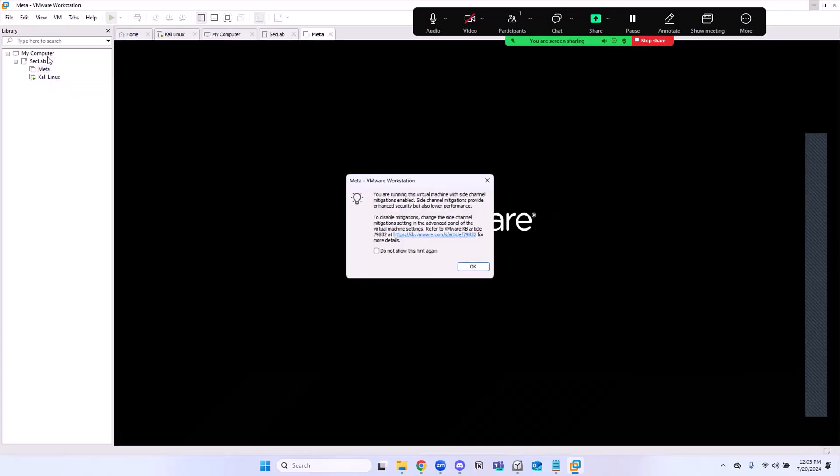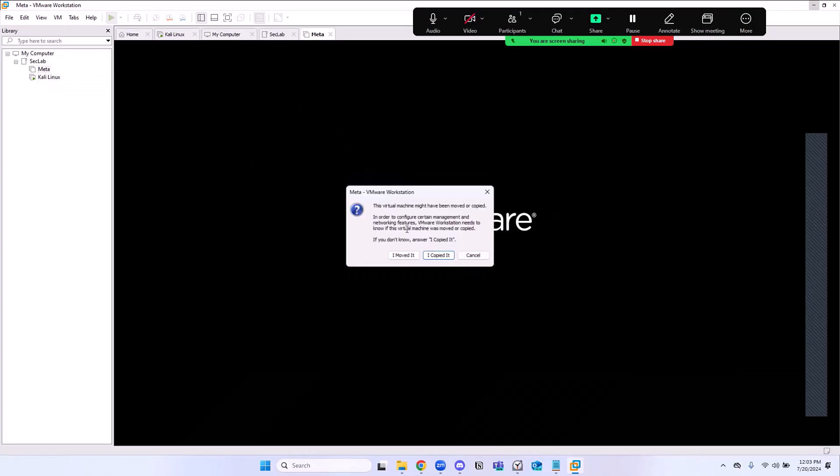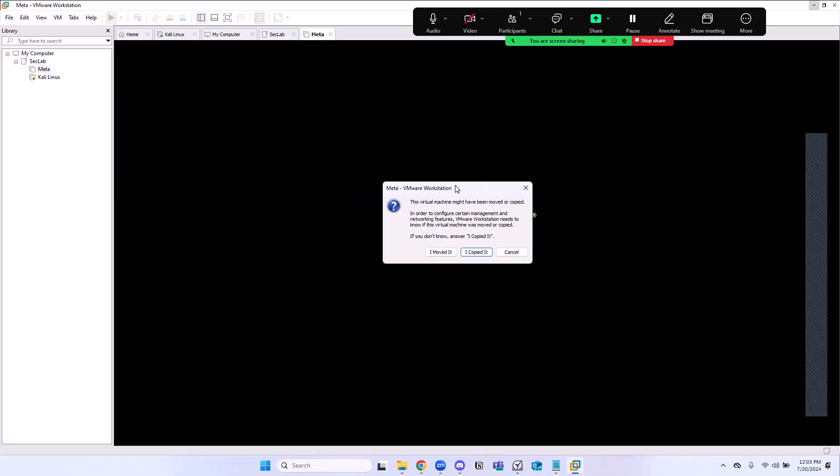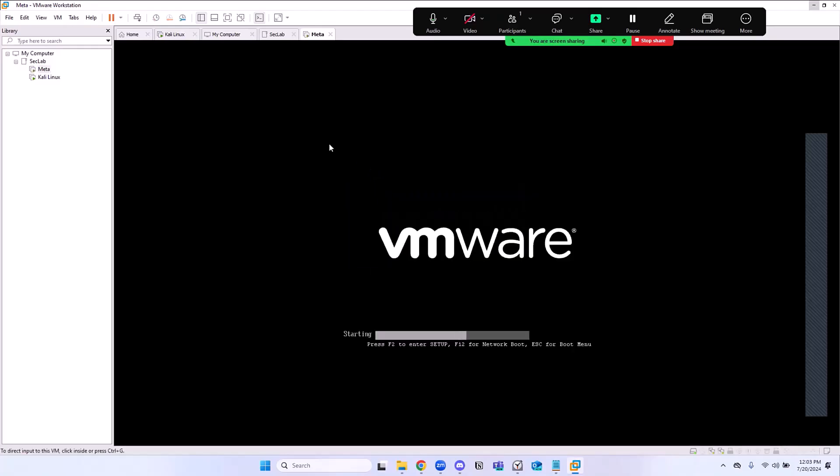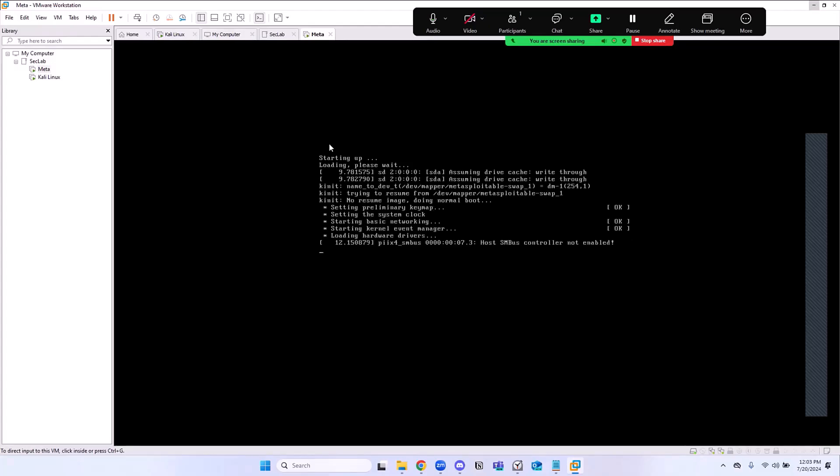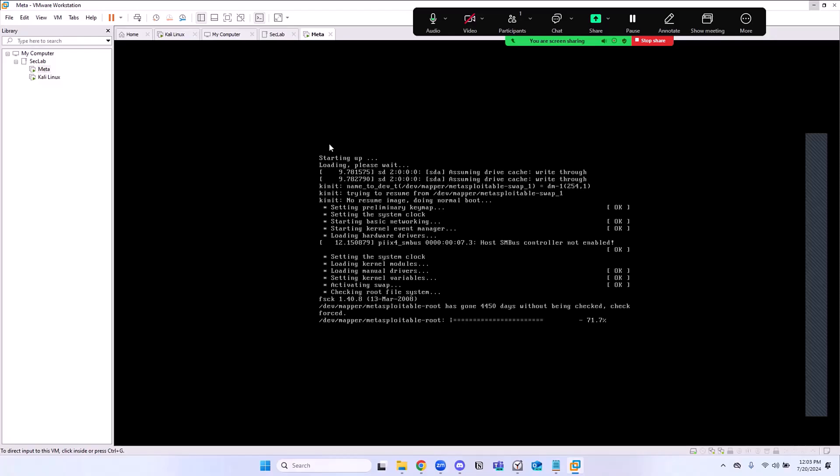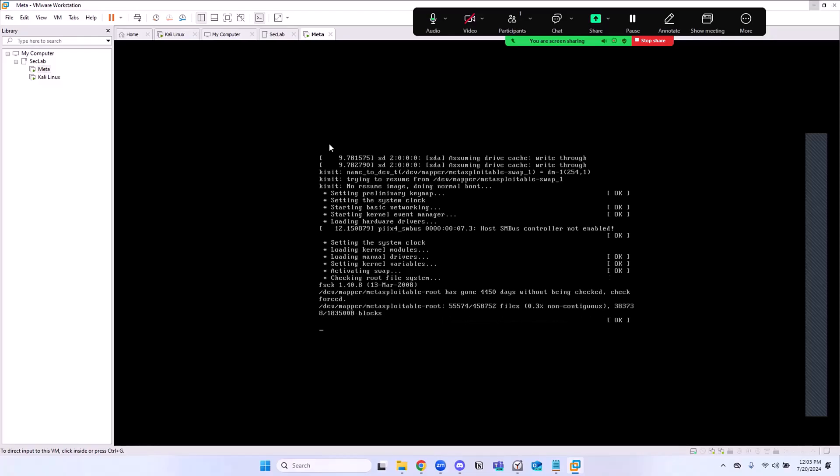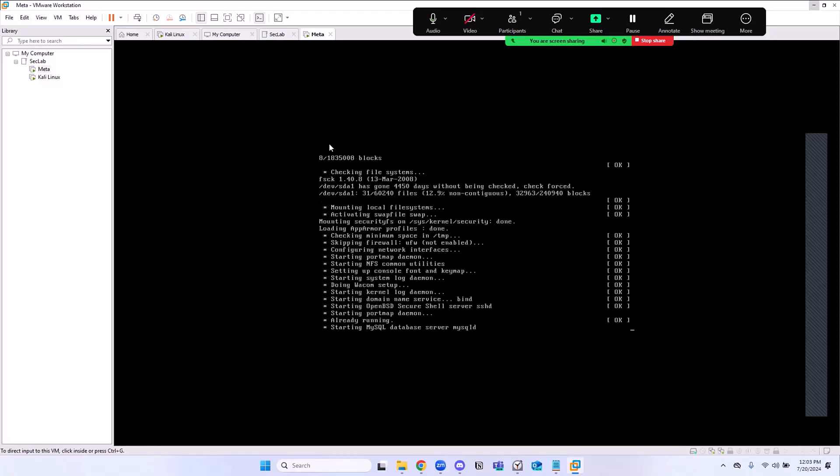We're pretty good there. I'm going to go ahead and turn this bad boy on. I'm going to double-click on it to turn this Meta Machine on. Here they're asking me, did you move this or did you copy this? This is what I was talking about earlier. You just click on I moved it. The reason why you do that is because you don't want them to think your MAC address is identical to your physical hardware. You say I moved it so that they can reset everything, not just start copying things from your physical machine.